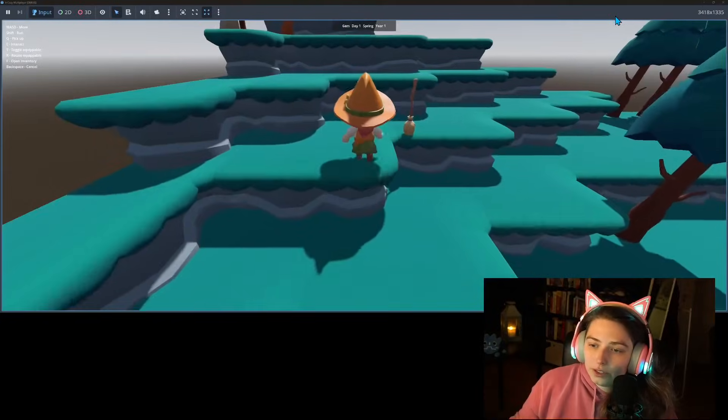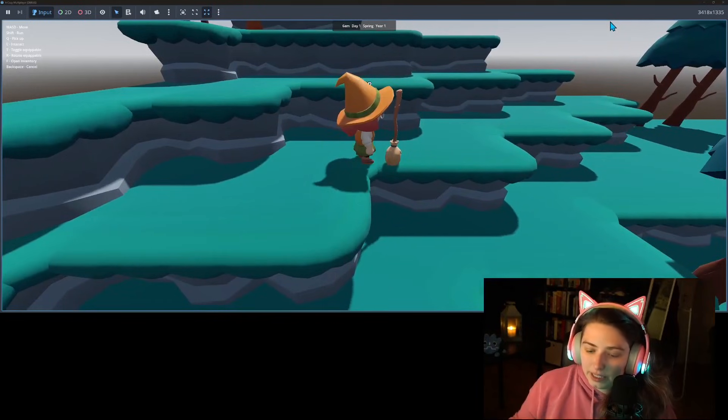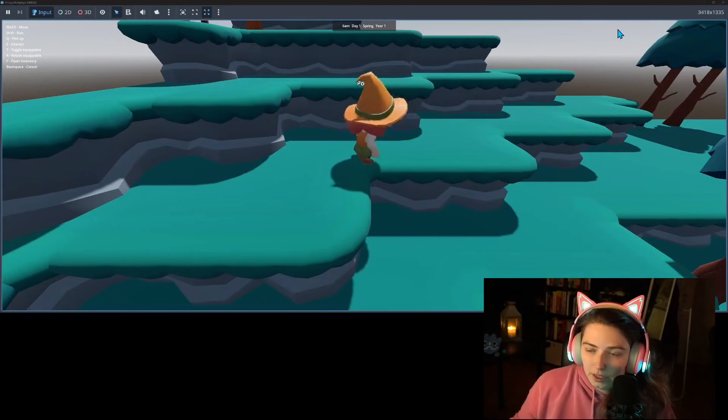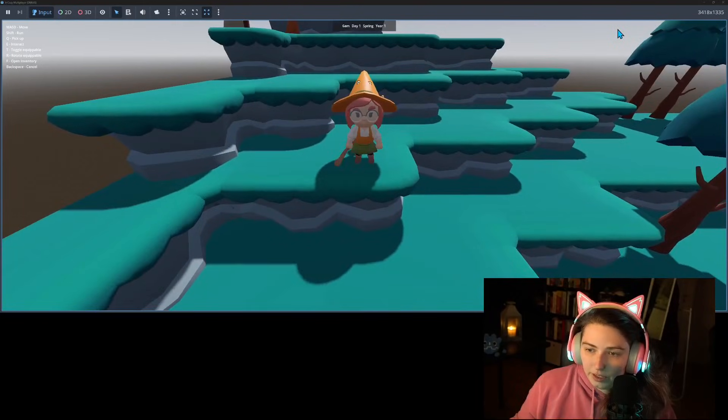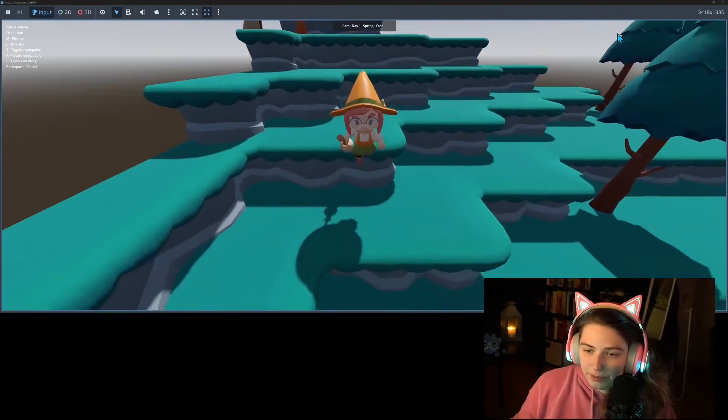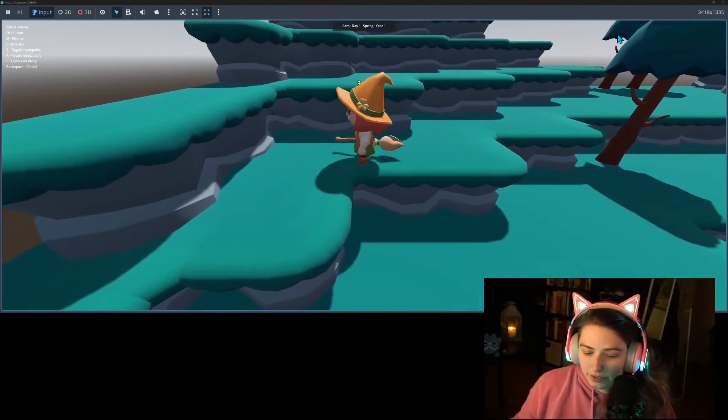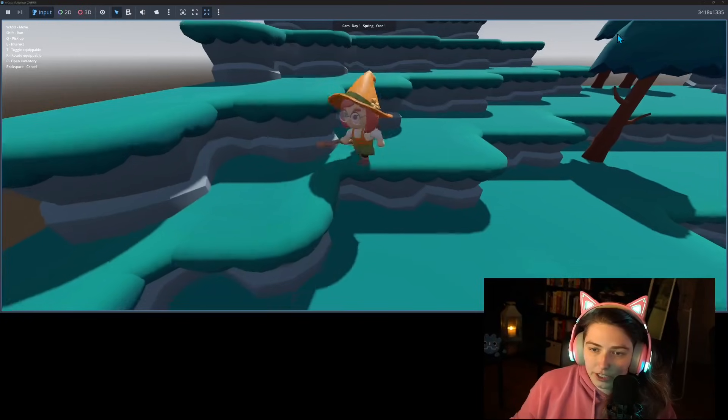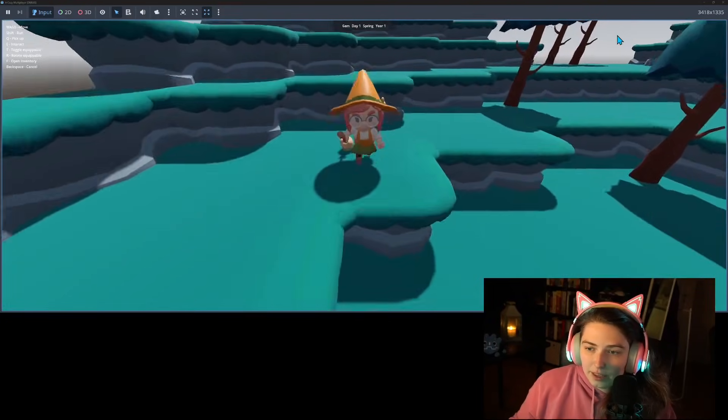This evening I'm going to do some work on my new game. What I'm working on right now is a terrain modification tool. So we can equip this broomstick and then if we use the tool we are changing the shape of the terrain.